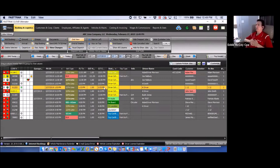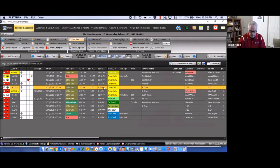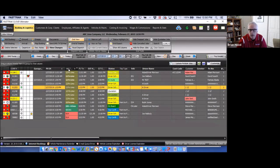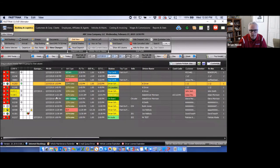Regarding sorting by driver and time: the secondary sort is now automatically by pickup time whenever you sort by driver or vehicle. Previously you needed to do a double sort, but that has been fixed — reservations are now listed in chronological order automatically when sorted by driver.